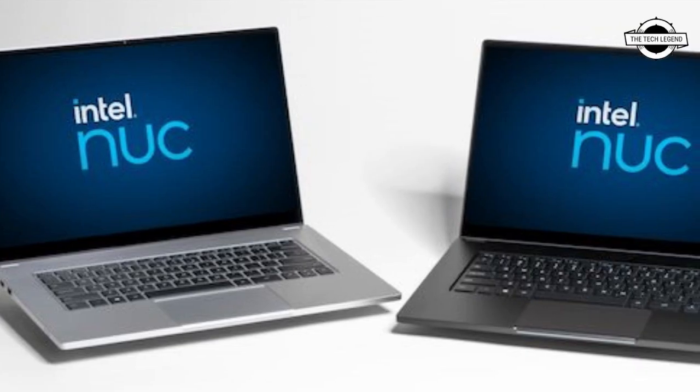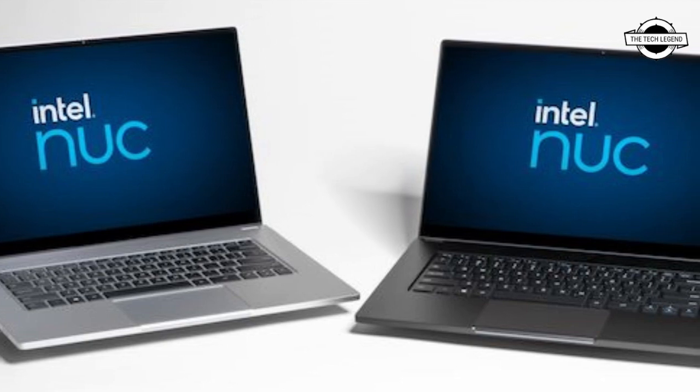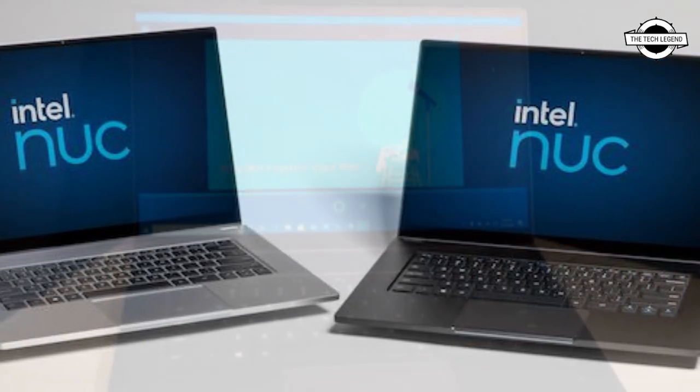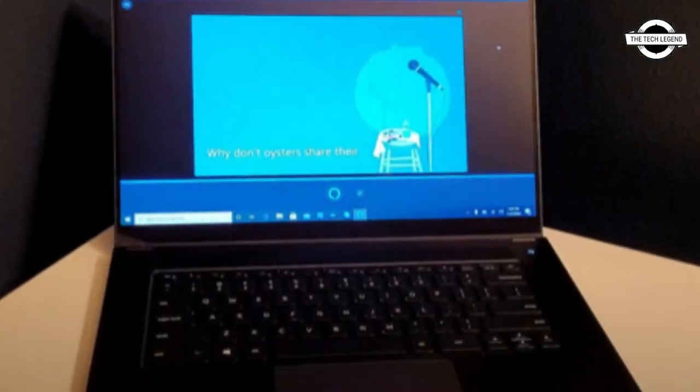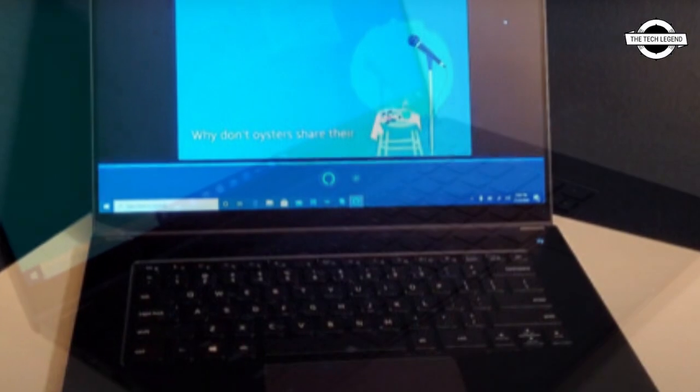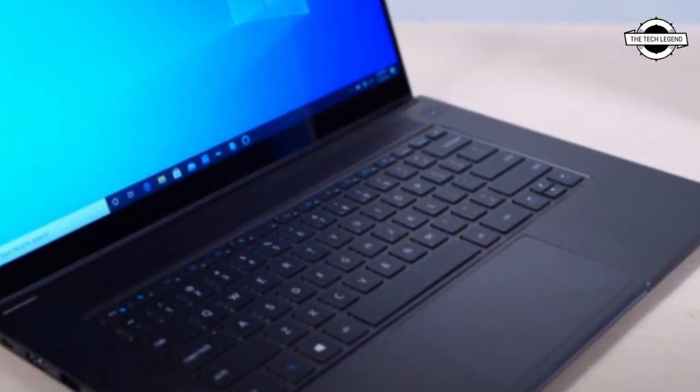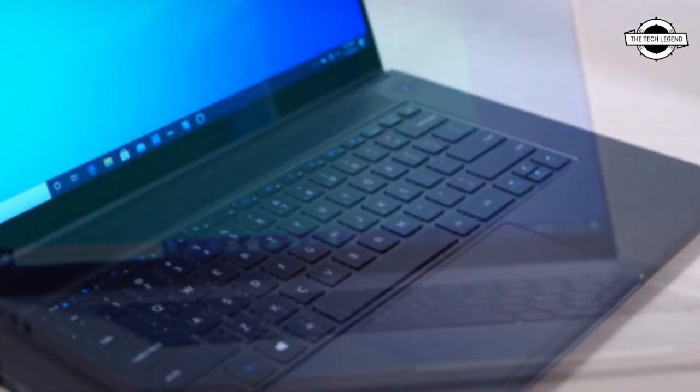Hello friends, welcome to the Tech Listen channel. Today I will talk about the Intel NUC M15 laptop kit. Intel has released the NUC M15 laptop kit, which brings Intel's expertise to the whitebook market.